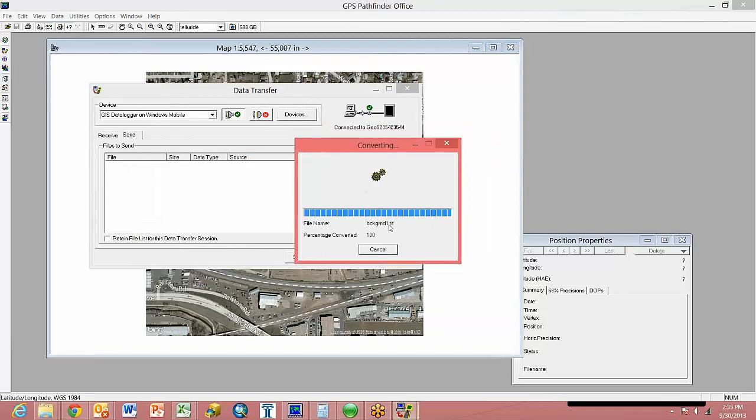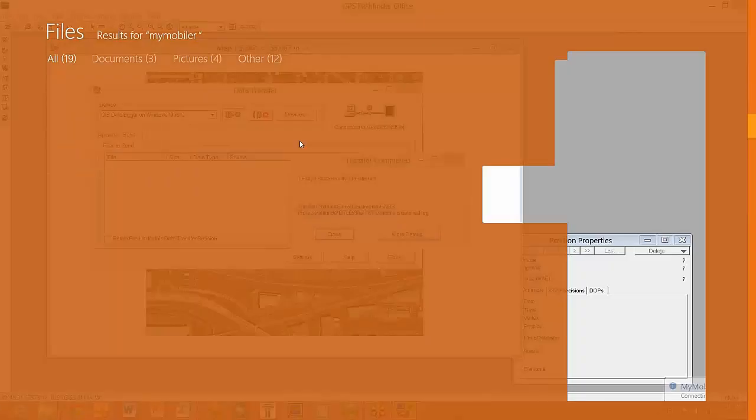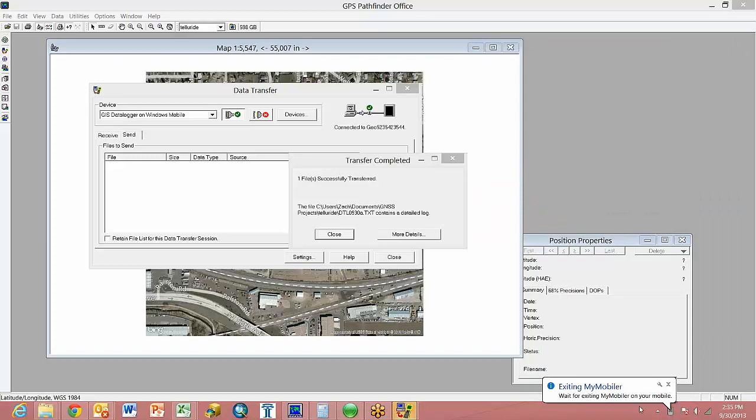Depending on the size of the image, this may take a little while. The file has successfully transferred.